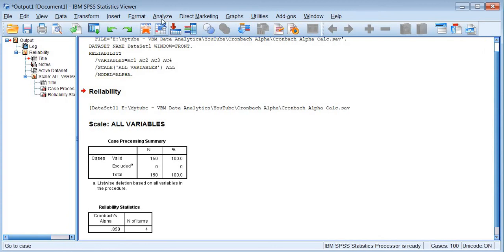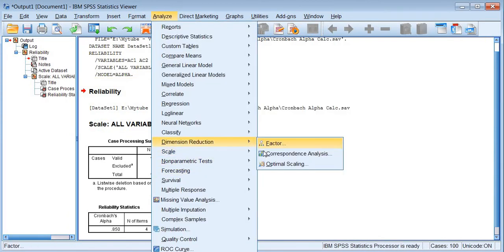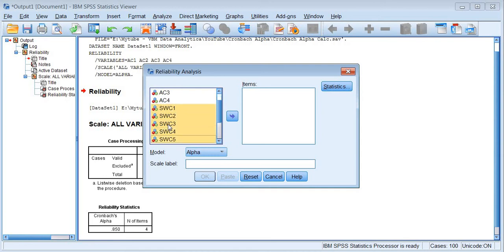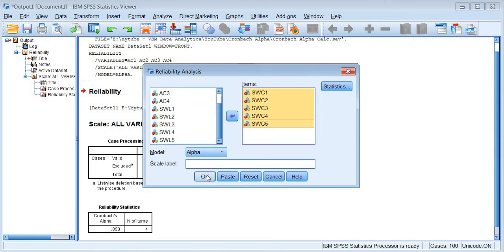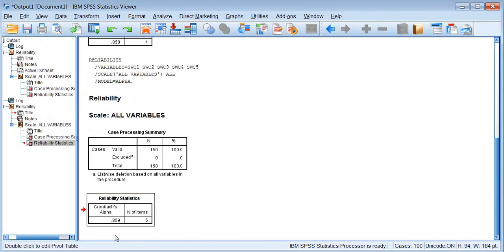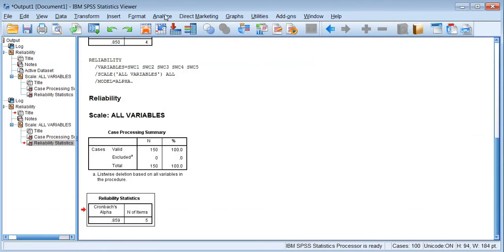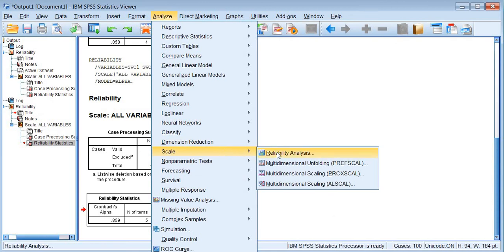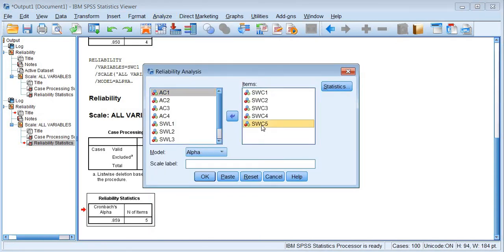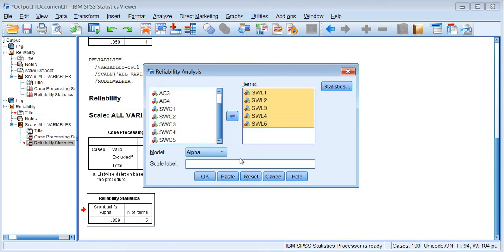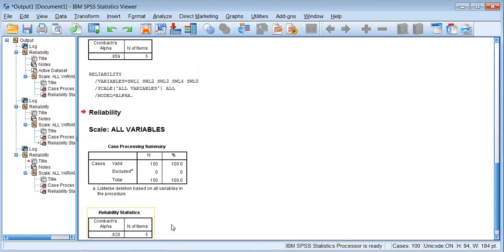For the next factor, go back to Scale and Reliability Analysis, move the safe working condition group variables to the analysis area, and click — you get 0.859. For the third factor, stress and work life, running the same analysis gives 0.820, confirming all three results match our manual calculation.